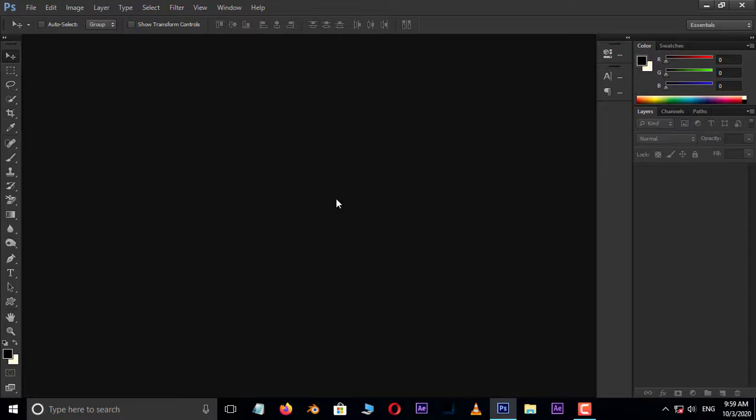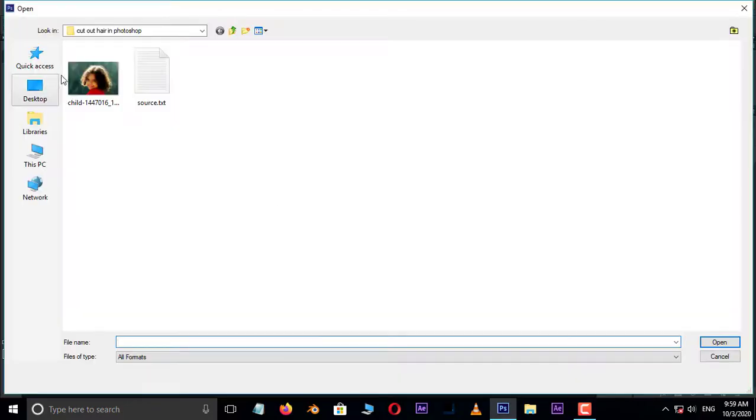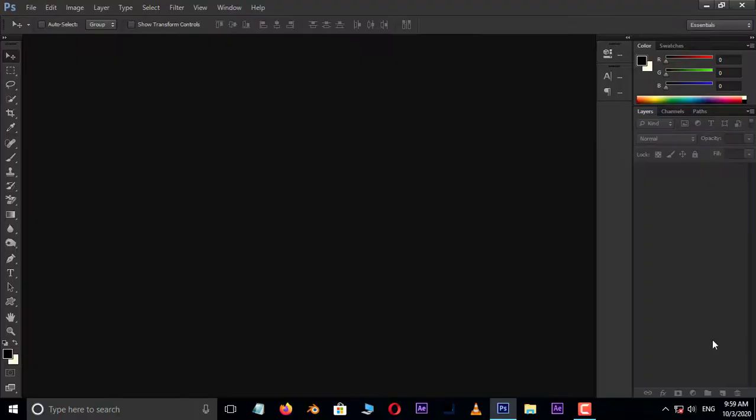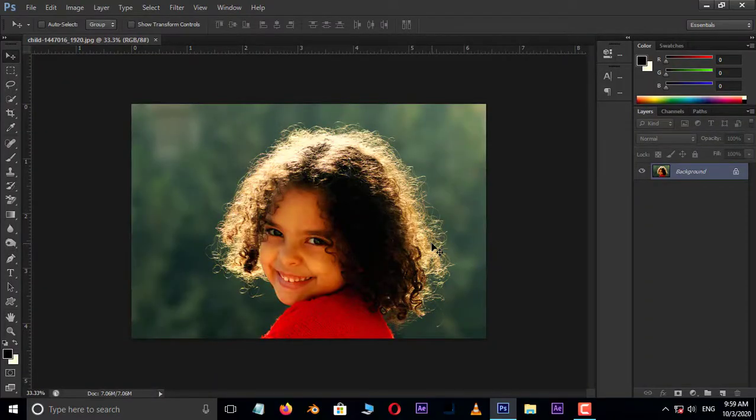First of all, double-click and select this image and hit open.